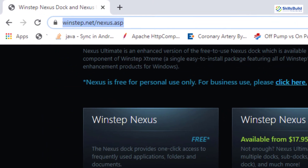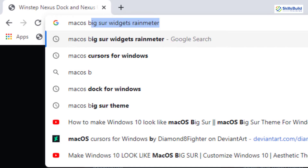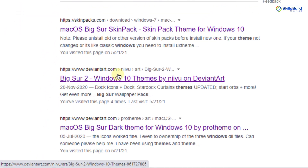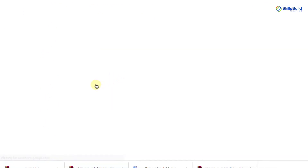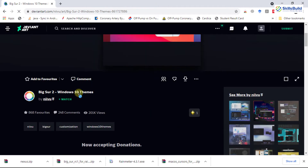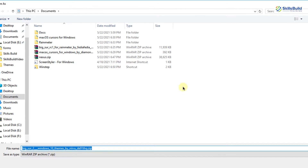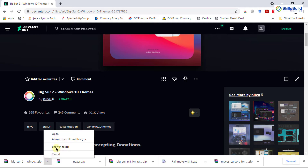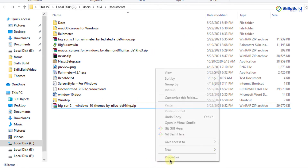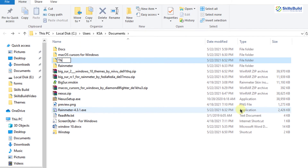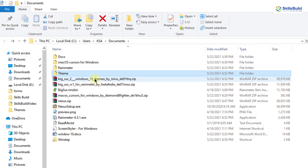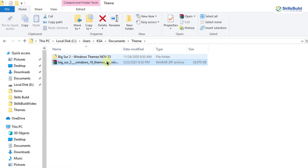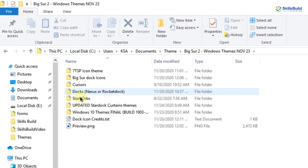Open your browser and search for macOS Big Sur theme for Windows 10. Go to the deviantart website by clicking on the link — this is the Big Sur theme for Windows 10. Click on download and save it. The theme is downloaded successfully. Create a new folder in your documents directory, copy the theme there, and extract it.